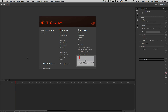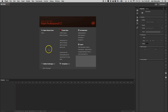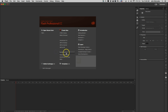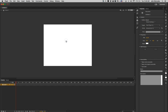Hey guys, this is John McMullen bringing you a quick tutorial on how to make stars in Flash Professionals CC. It's pretty simple, although it's not as easy as it was in past versions because Flash decided to get rid of some tools, which included the spray brush tool, which is great for making stars.